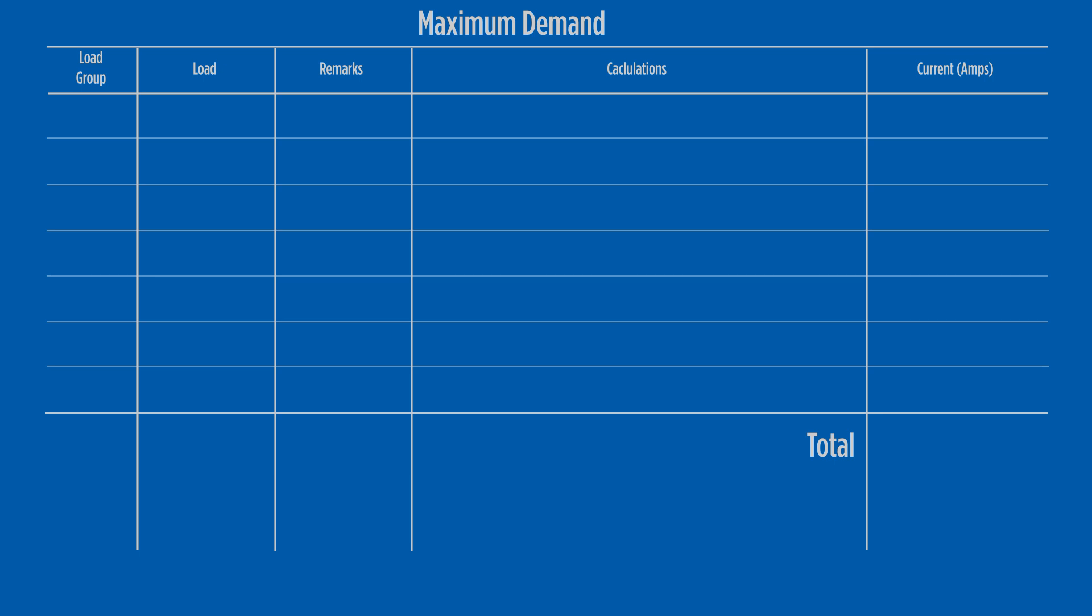The 24 lighting points will go into load group A1, as does the 10 metres of lighting track. Note 4 of table C1 states every metre of lighting track equals two points. This means the 10 metre track contributes 20 points. Note 5 states that loads above 2.3 metres up to 150 watts can be included in load group A1 as a point. The 50 watt exhaust fan fits into this group, giving us a total of 45 lighting points in the A1 load group.